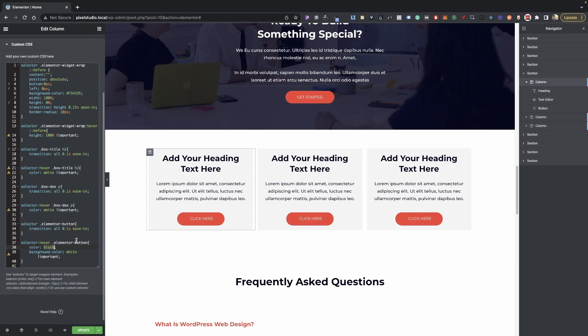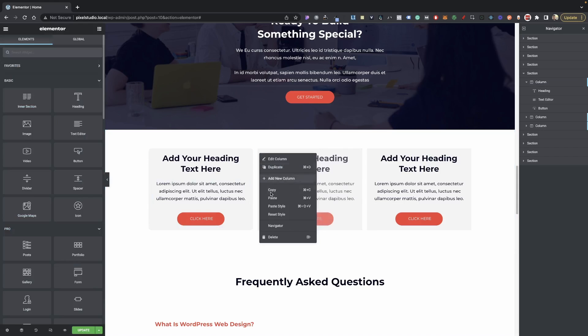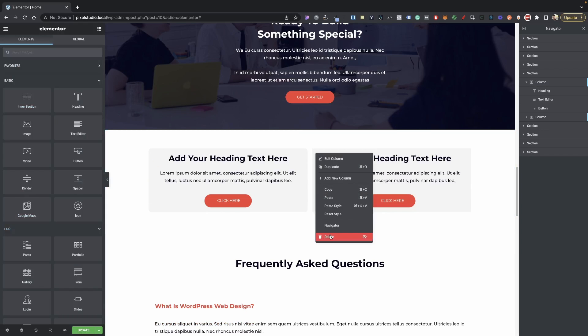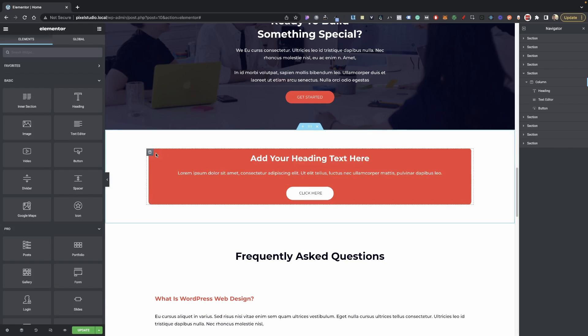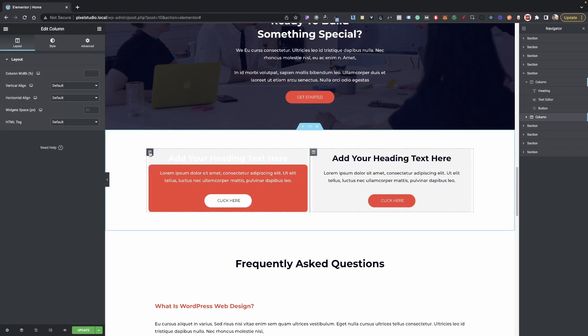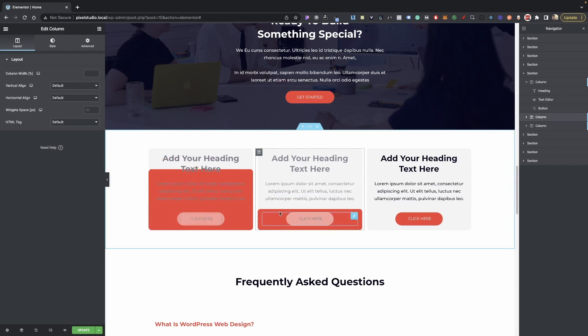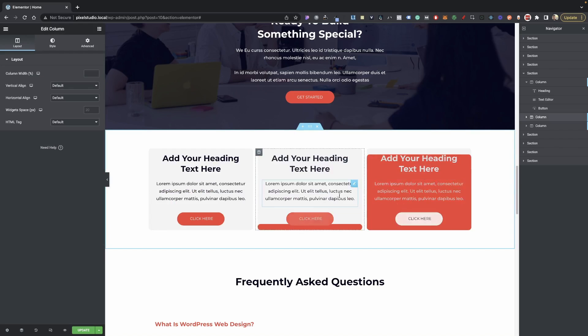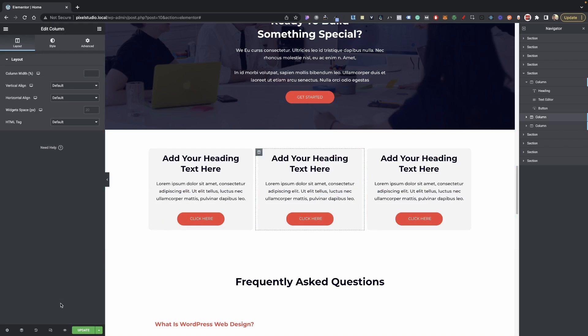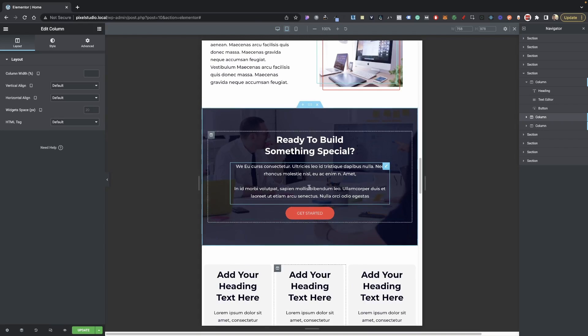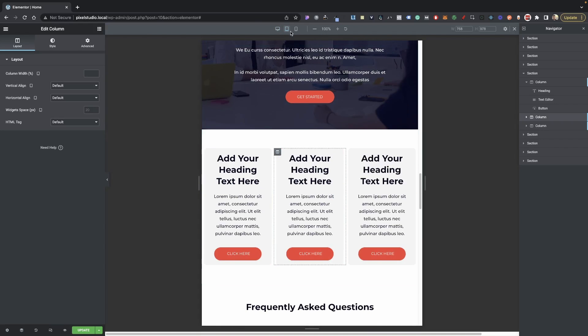That's pretty much it for the CSS code there. Now what I would recommend is once you get done stylizing your first one here, just duplicate this one and then we're going to have the same style all around. There you go, and it's all completely mobile optimized—you're not going to have any issues with that, it's all set.